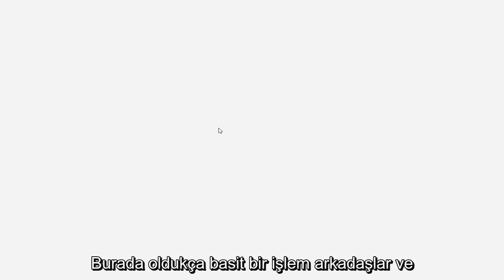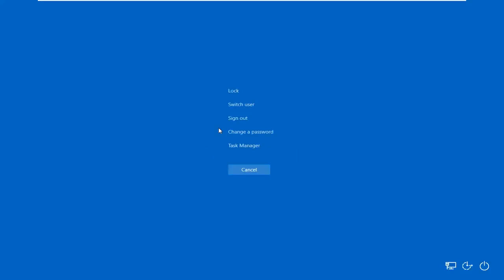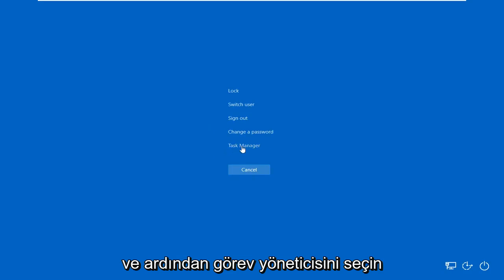So this will hopefully be a pretty straightforward process here. And without further ado, let's go ahead and jump into it. So all you have to do is tap Ctrl-Alt-Delete on your keyboard and then select Task Manager.